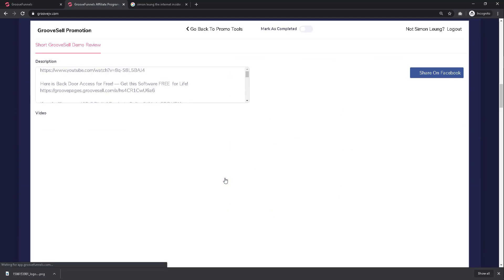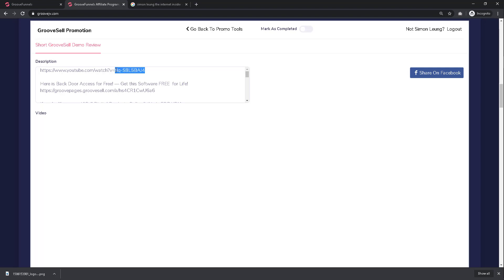Inside the description you will see a YouTube URL for the GrooveSell review demo video we have created that you can use to promote GrooveFunnels. Select the last part of the URL - everything after the equal sign is the video ID - so highlight and copy the ID.